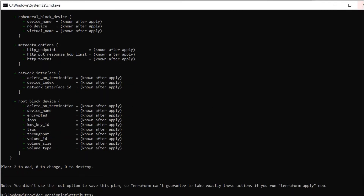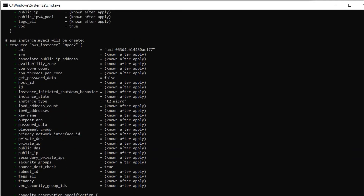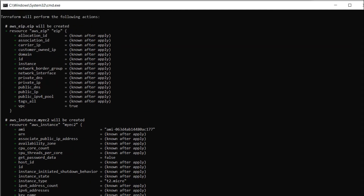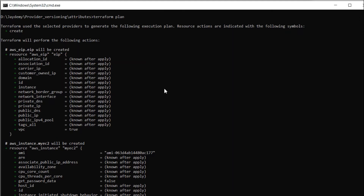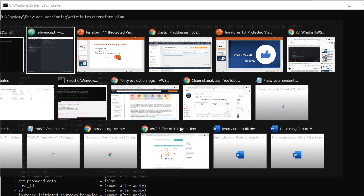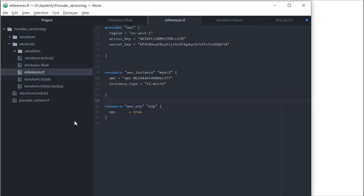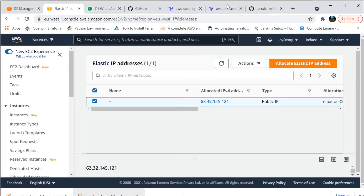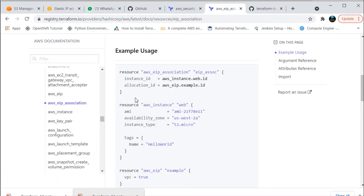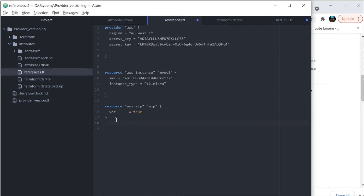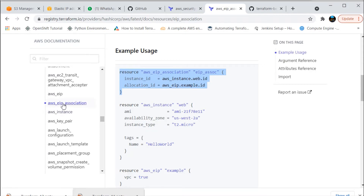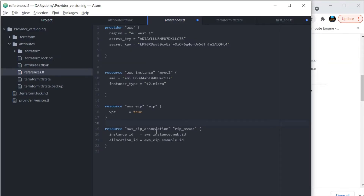You can see here two resources to add — it is adding only two resources: creating the EC2 instance and creating the Elastic IP. But our agenda is to create EC2, create Elastic IP, and attach it to the created EC2 instance. For that we need to reference the Terraform public documentation for Elastic IP association to see how this will be associated. You can copy this resource block, go back, and paste it. This is the aws_eip_association resource block.